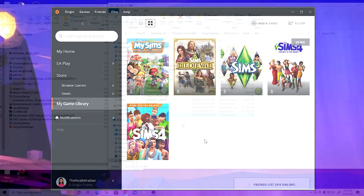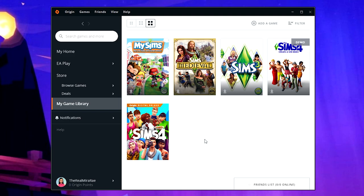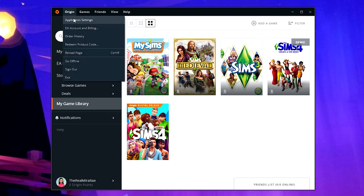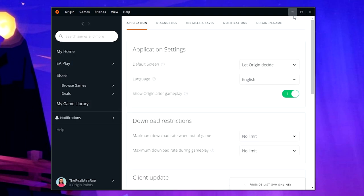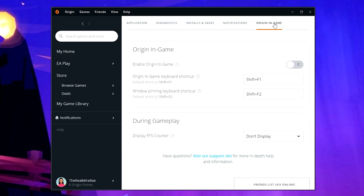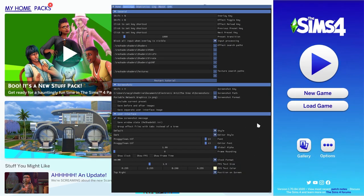Before opening your game, there's one more thing to do: disable Origin In-Game overlay. If it's enabled, your camera may go crazy in Create-a-Sim and camera mode. To do this, open Origin, go to Application Settings, then Origin In-Game, and make sure it's turned off. If enabled it will be green; if disabled it will be gray and show zero.